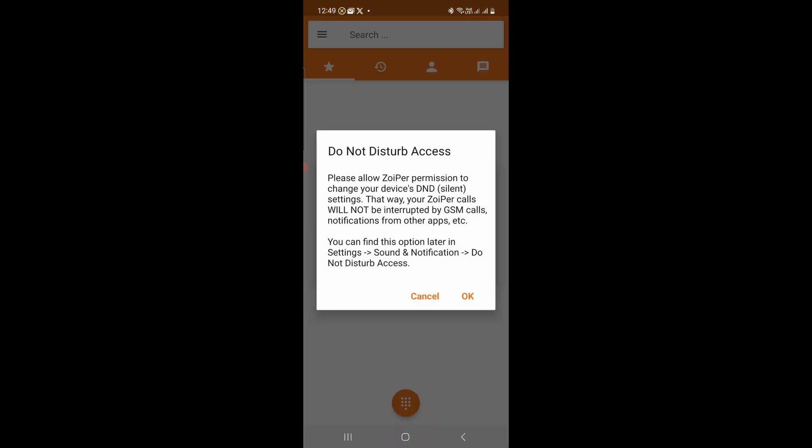Then this notification, you have to go under Settings, Sound and notification. Click on Do Not Disturb. You need to enable that for Zoiper.